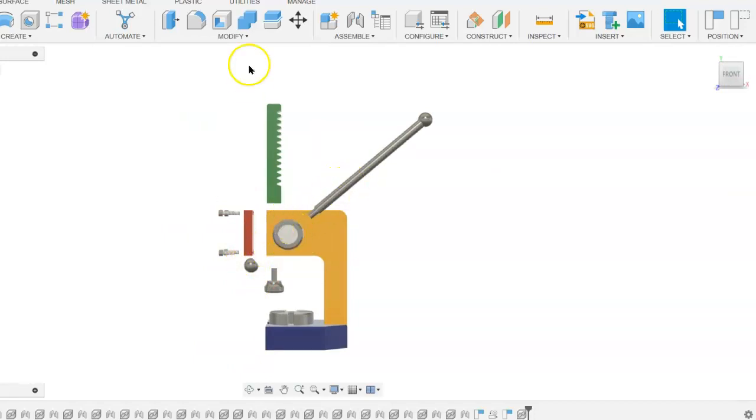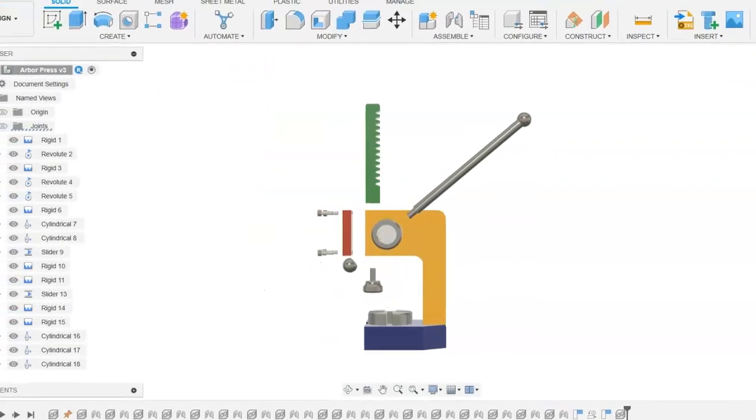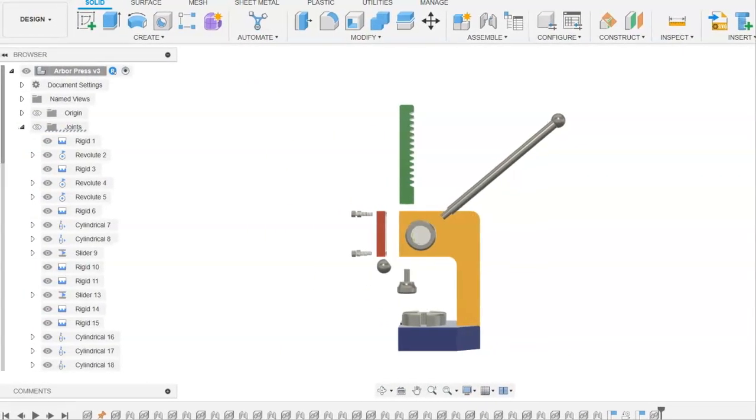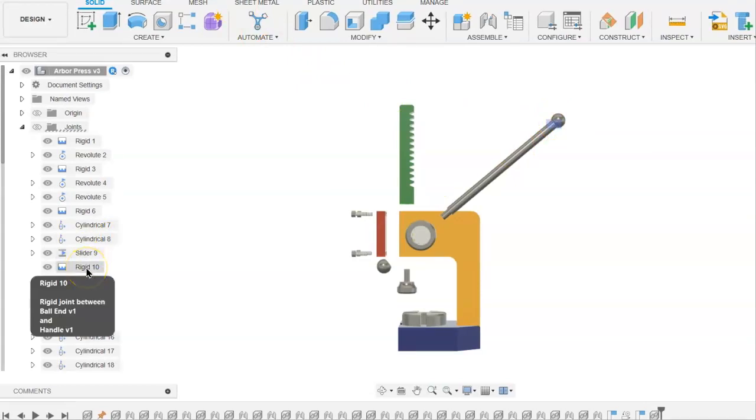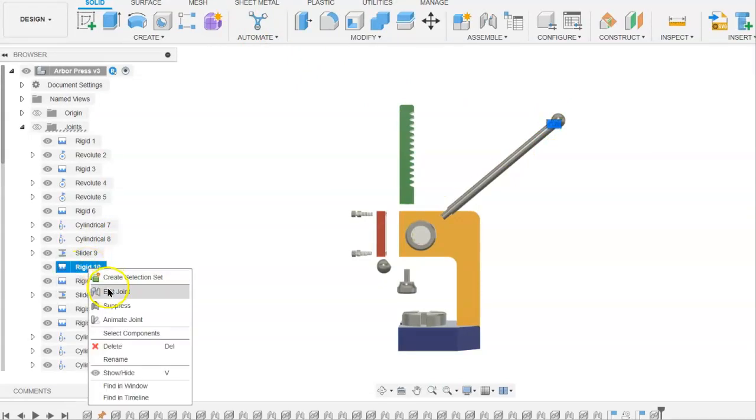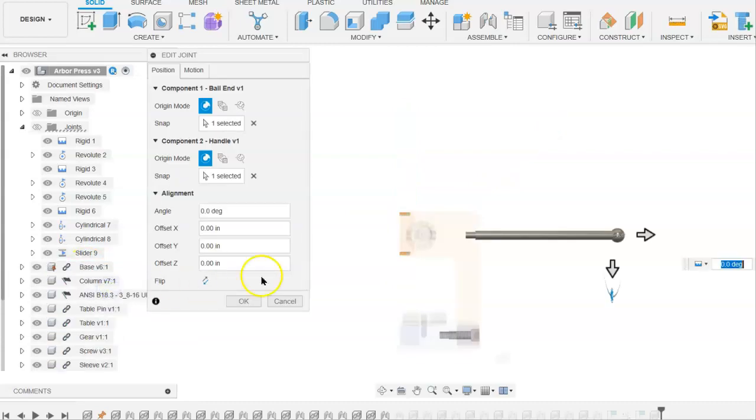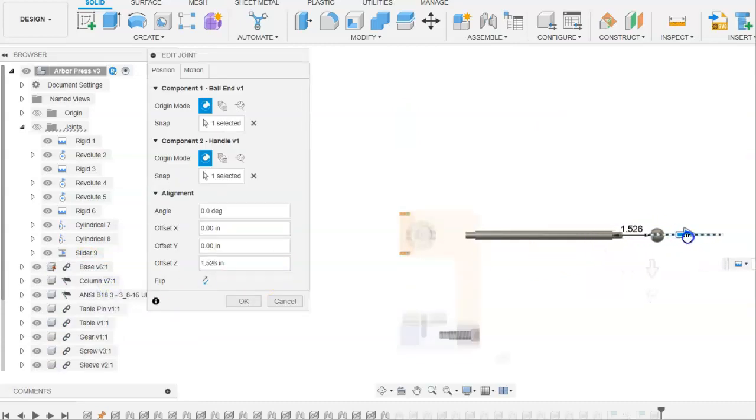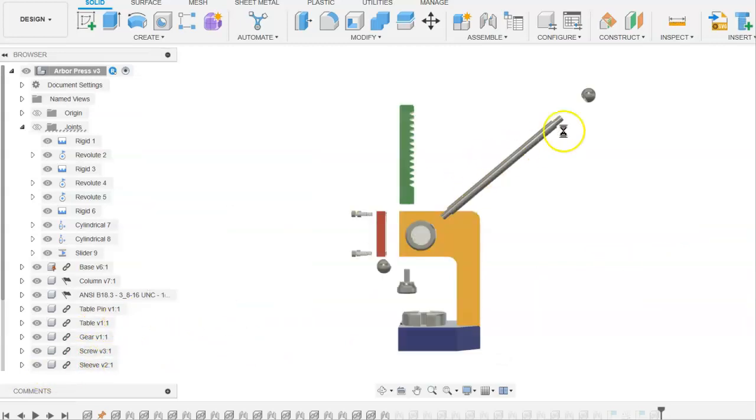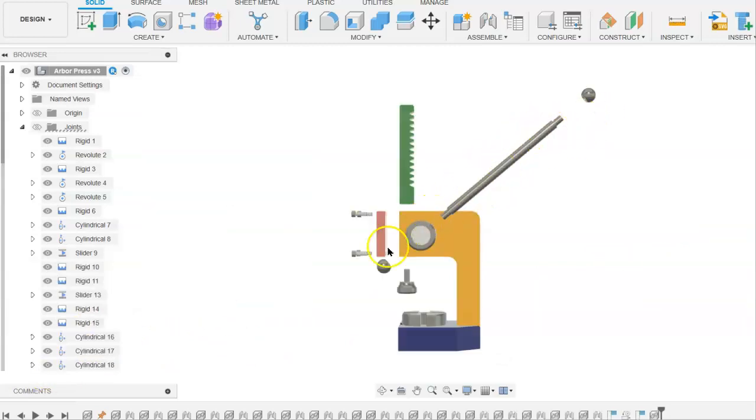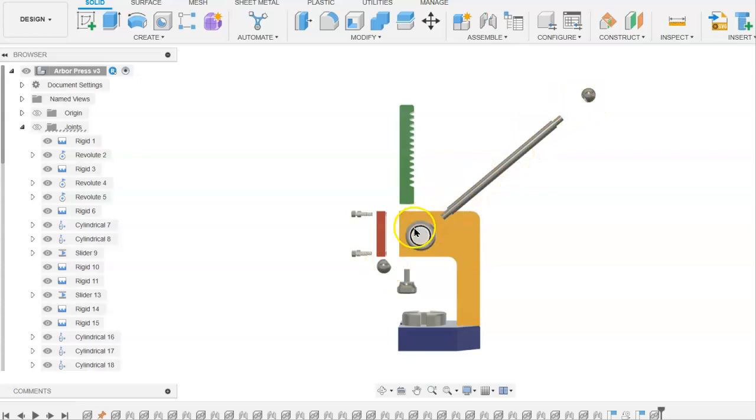For the other ball end, we will do the same thing. Edit that joint and move that ball end off the end of the handle so we can distinguish the parts. In this exploded view, we're able to distinguish the two ball ends, the handle, and the handle is outside of the sleeve.